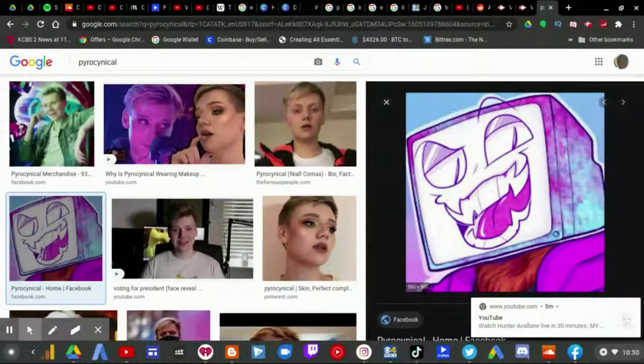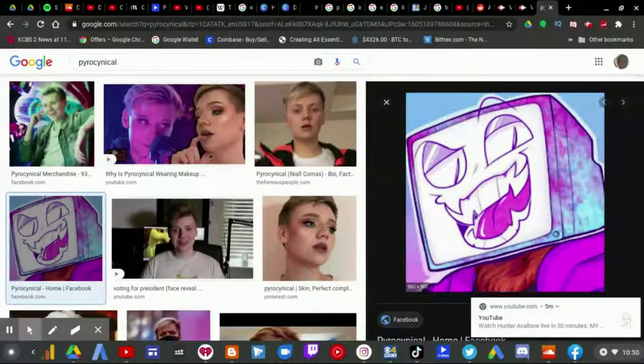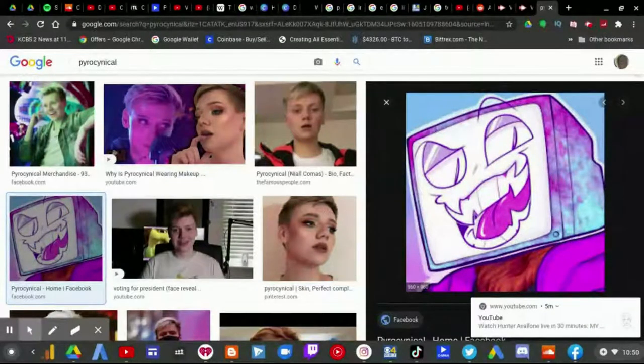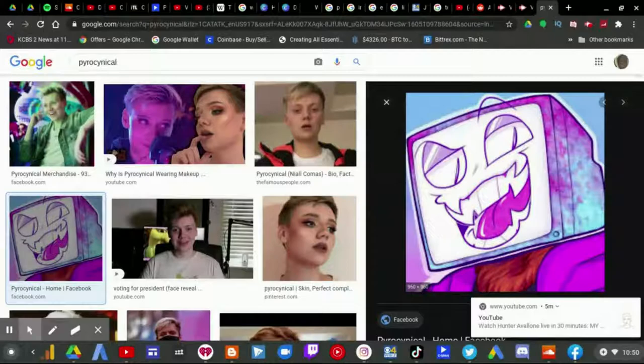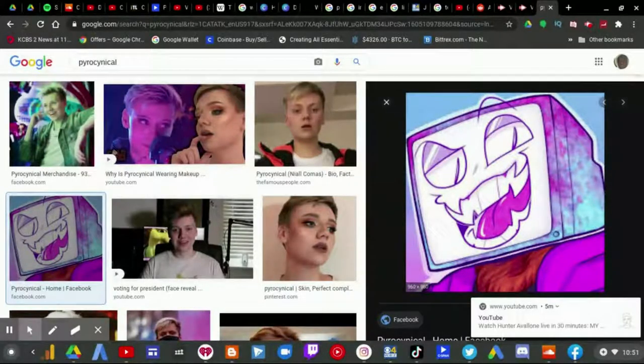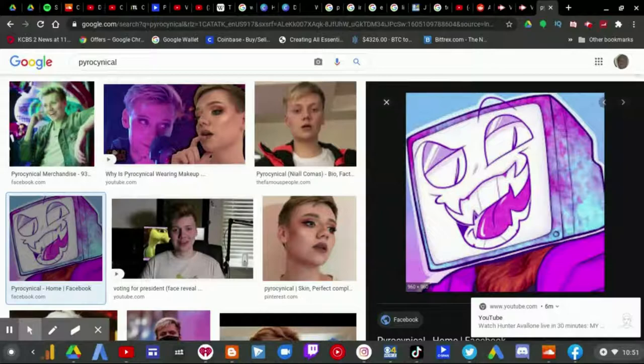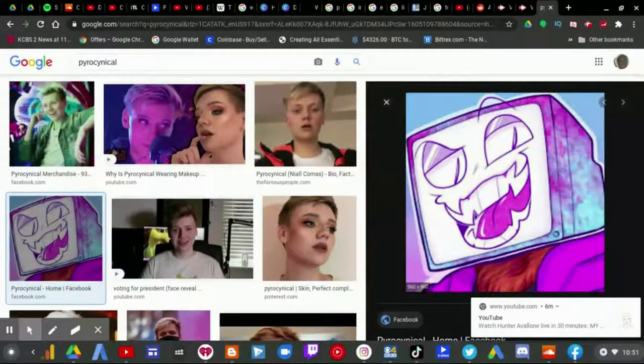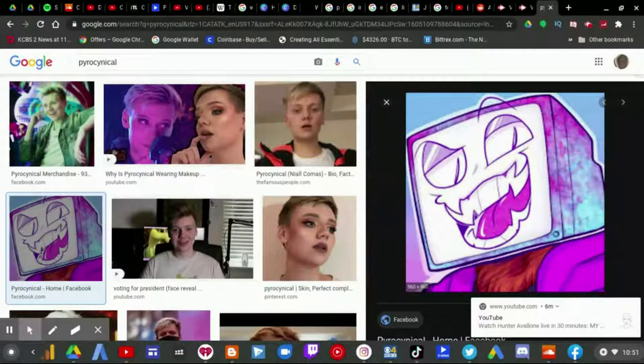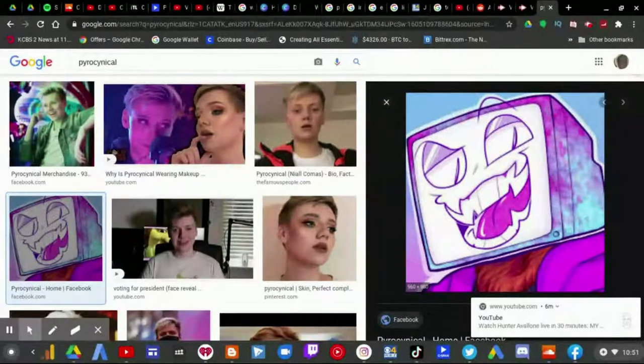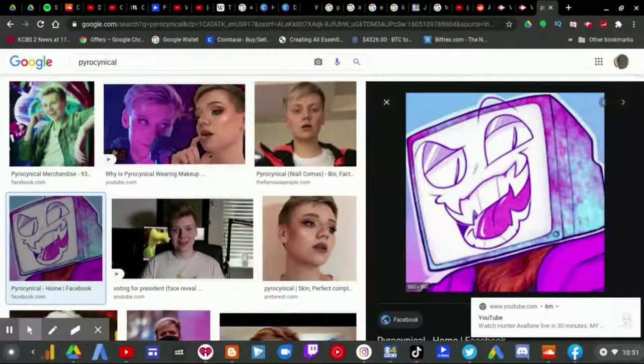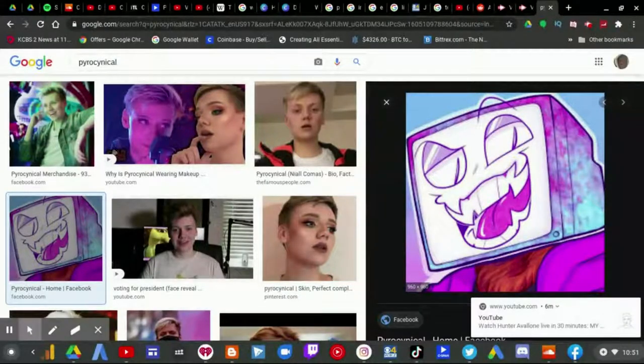I'm gonna make a complete review, a complete review video of the Pyrocynical grooming, quote unquote, allegations. And yeah, it should be a lot of fun to make.